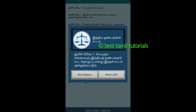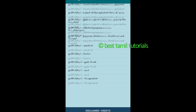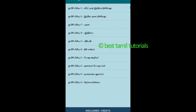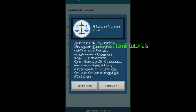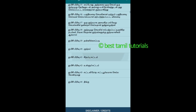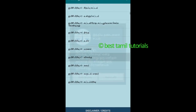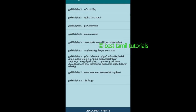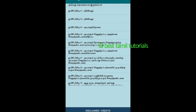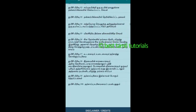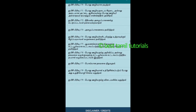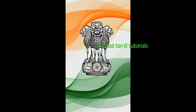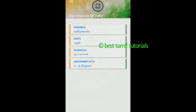To download from the Play Store, if you want to select the app, you can select the app. This is the first app. This is the second app. There are four categories.